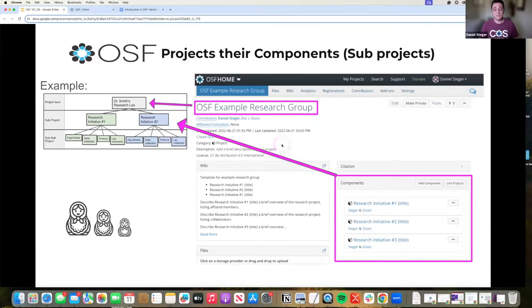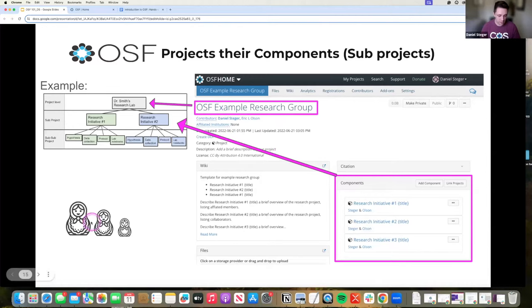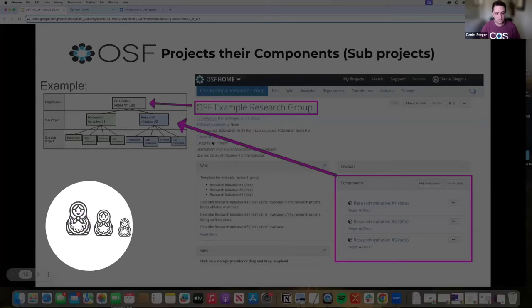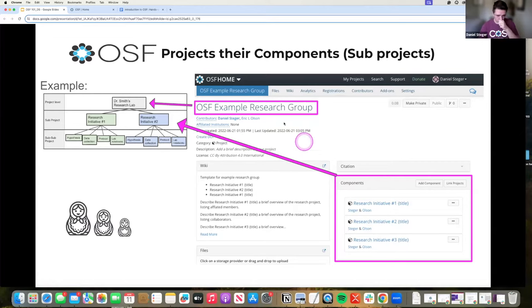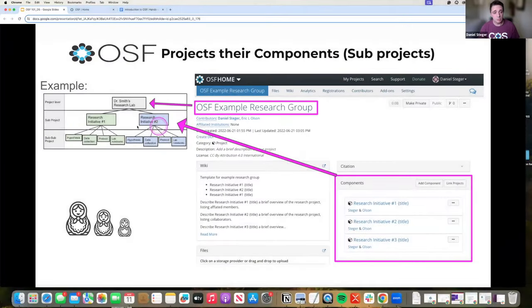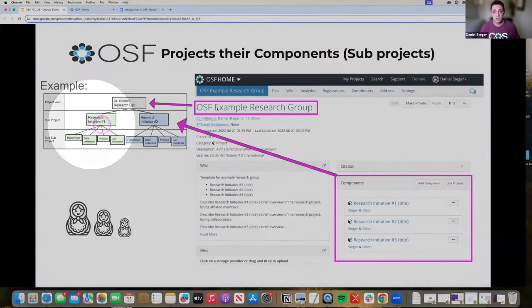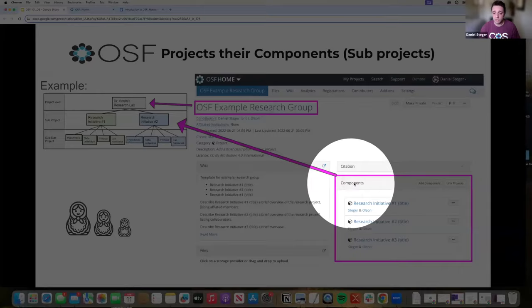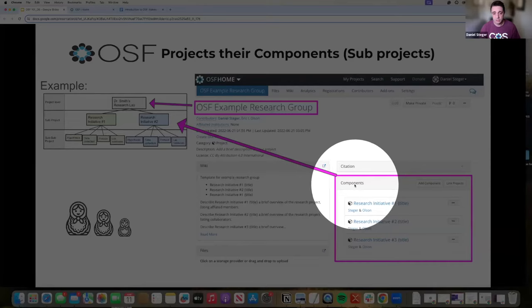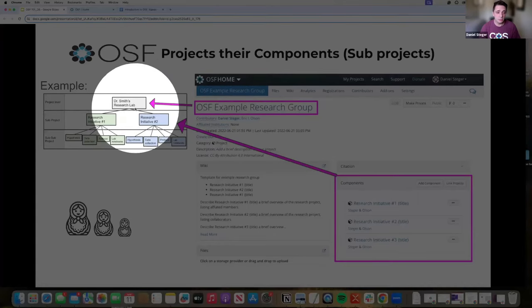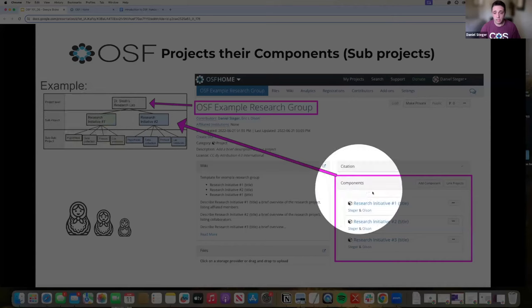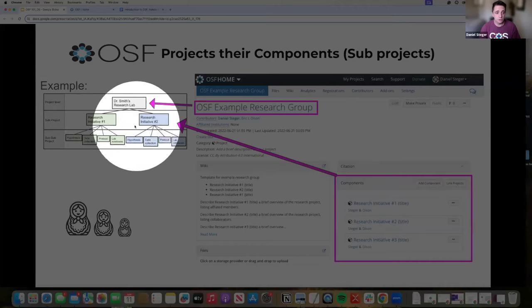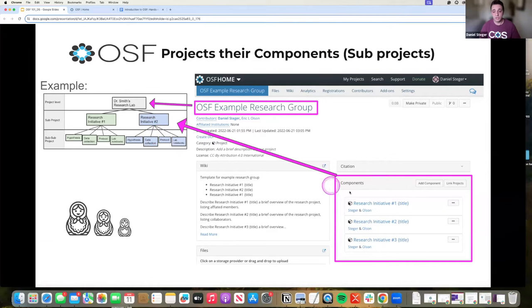Now on the OSF, that looks a little bit interesting where we have this parent-child structure of projects. It's almost like one of those nesting dolls where at the top level you have an OSF project, your project level, your major one. But then you have sub projects where on the OSF those are called components. Here you'll see the main title, but then I've created components for each one of these sub projects.